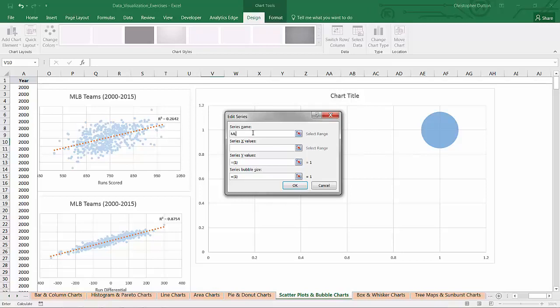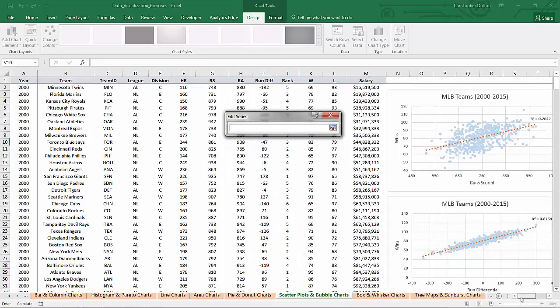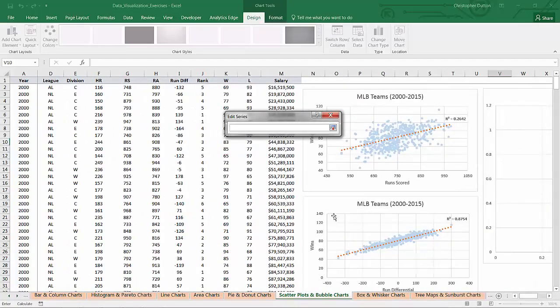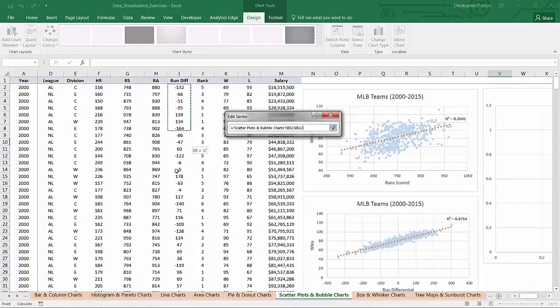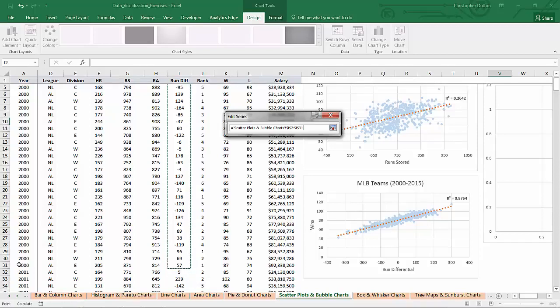So a series name, let's call it MLB Teams 2000. My X values, I'm going to our selector here, will be the same two variables that I used in my second scatter plot down here. So it will be runDifferential, which in this case will be I2 through I31, which is the last row in the year 2000.